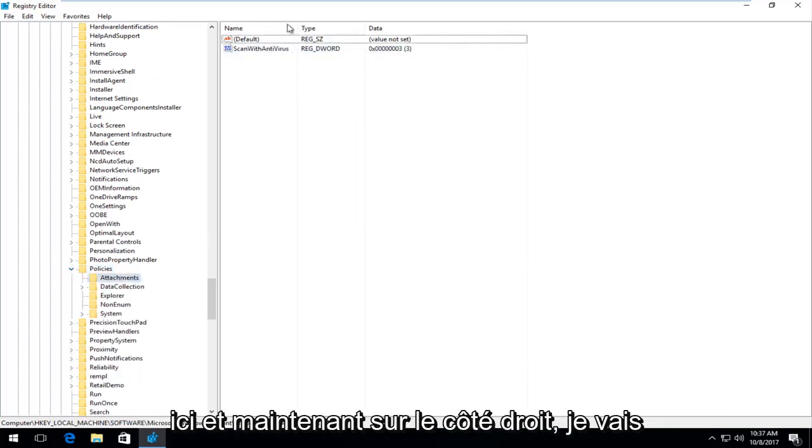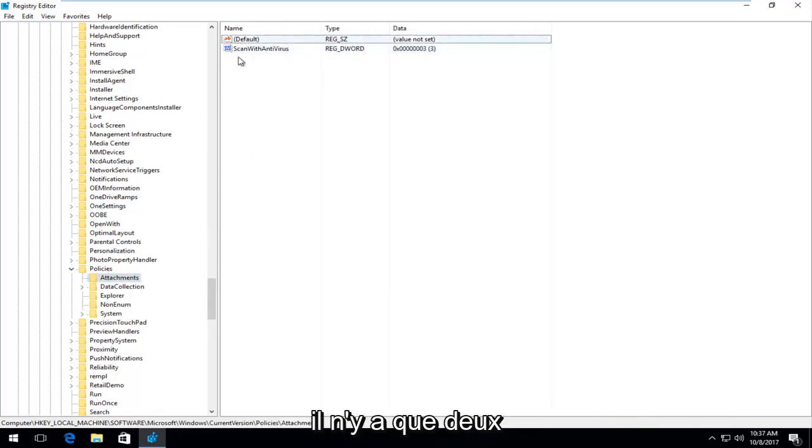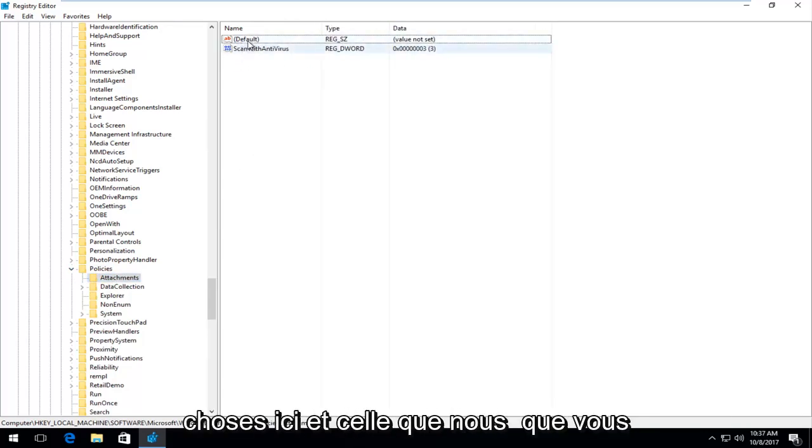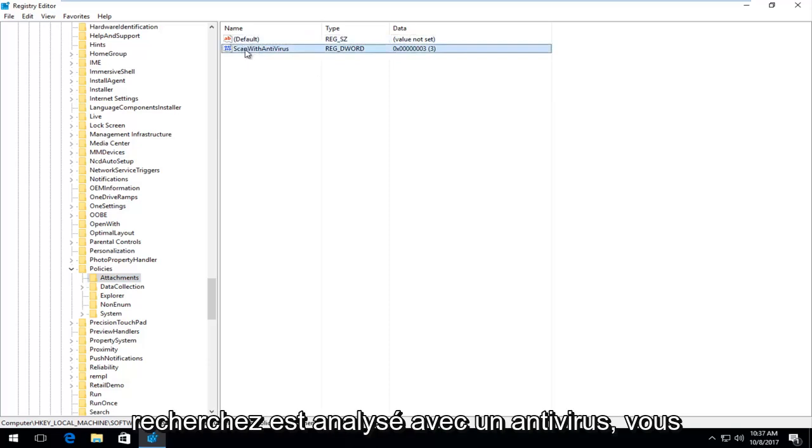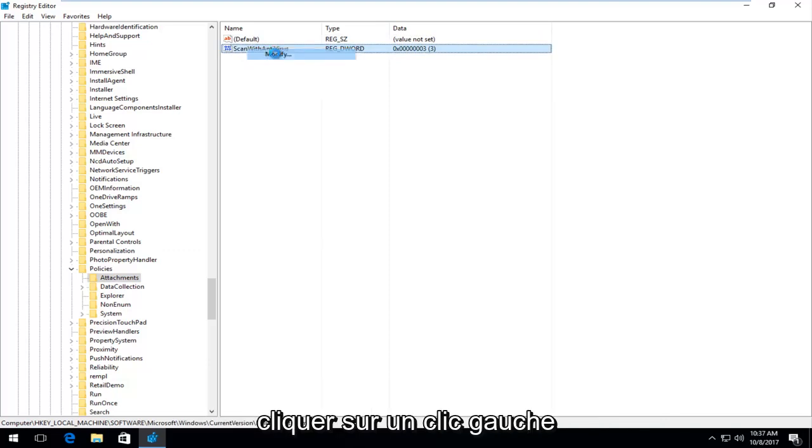And now on the right side, I'm going to just drag the name over a little bit. And there's only supposed to be two things in here. And the one that we're looking for is scanned with antivirus. So you want to right click on it and then left click on modify.